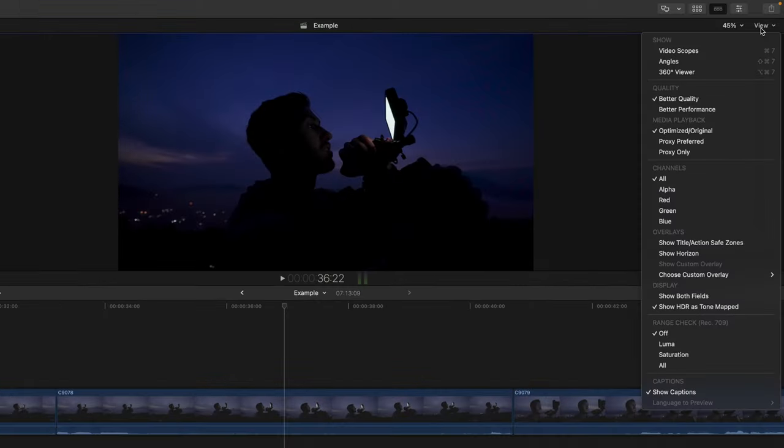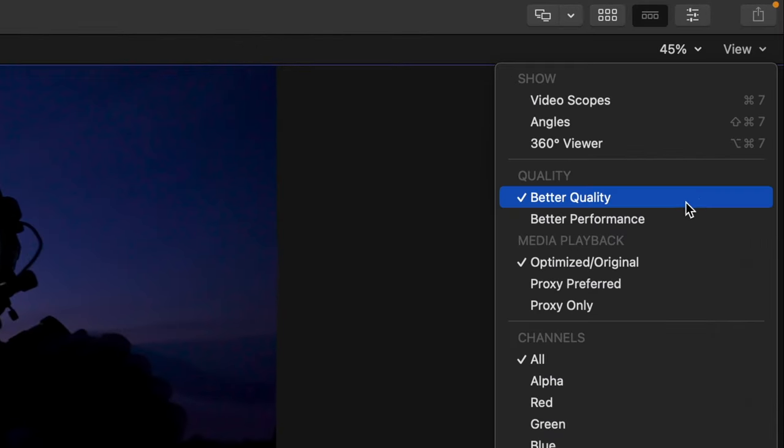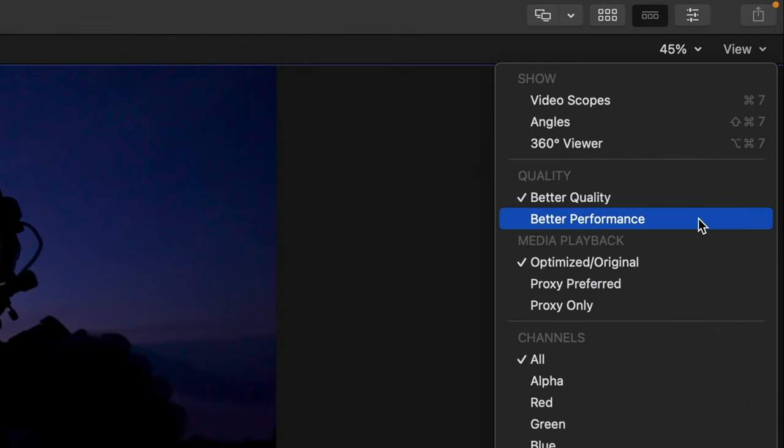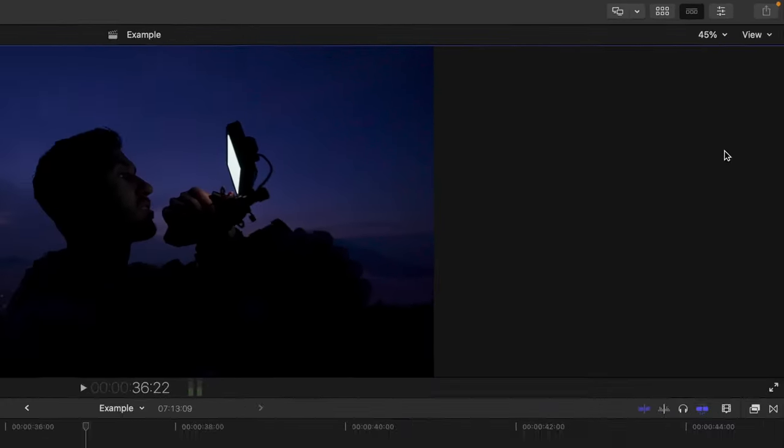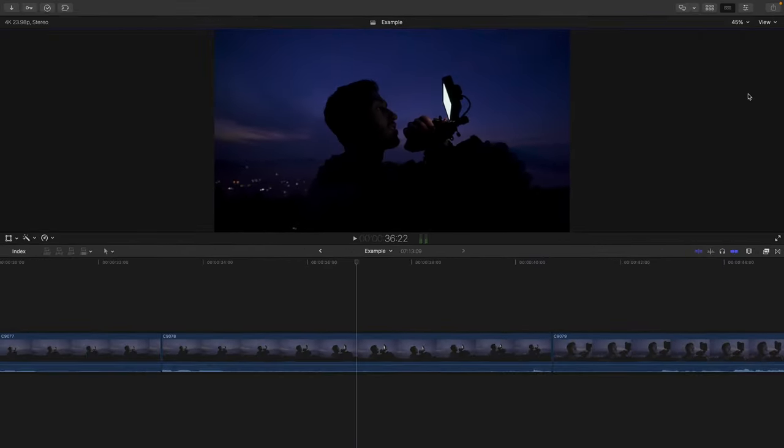And don't worry, when you export, your video will be exported in full quality, regardless of whether it's set to better quality or better performance.